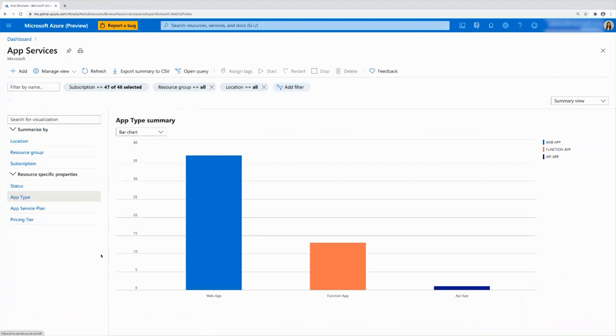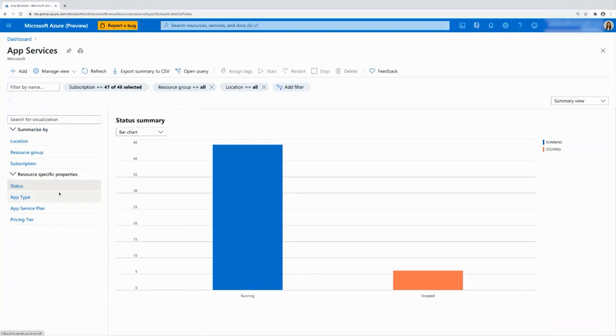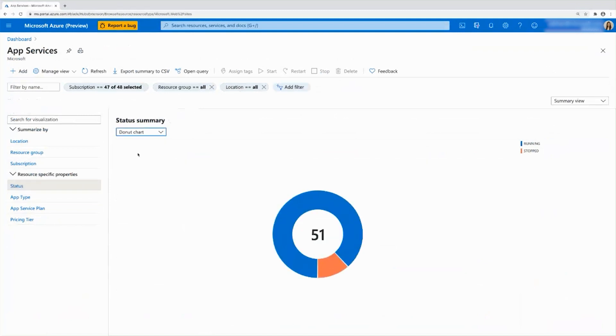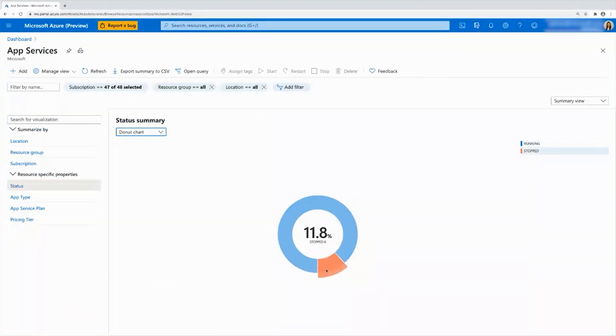To show you another example, I'd like to show you the status. So we've been seeing a lot of bar charts. And what I want to show you now is you can also take a look at a donut chart. And voila, there you have your donut chart with running and stopped status.